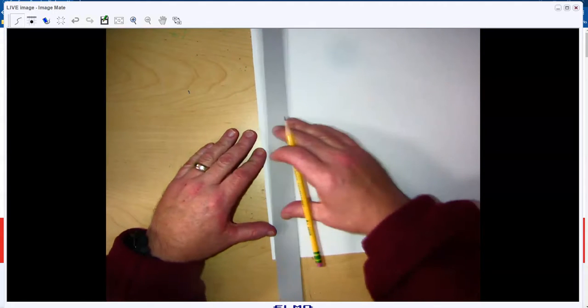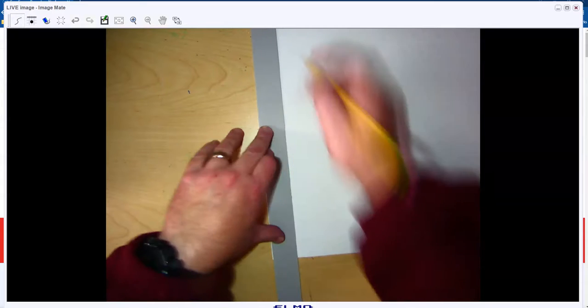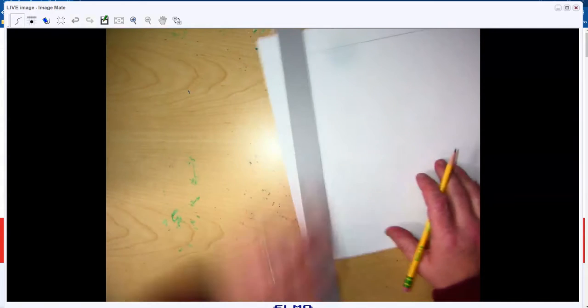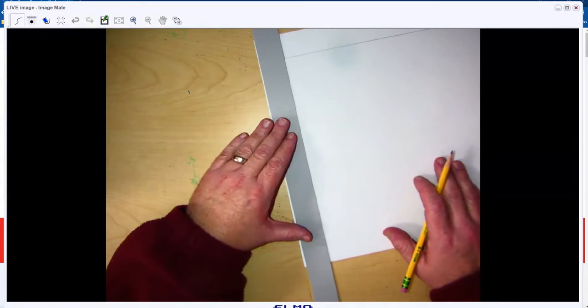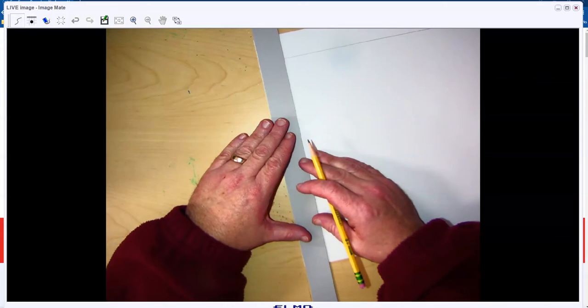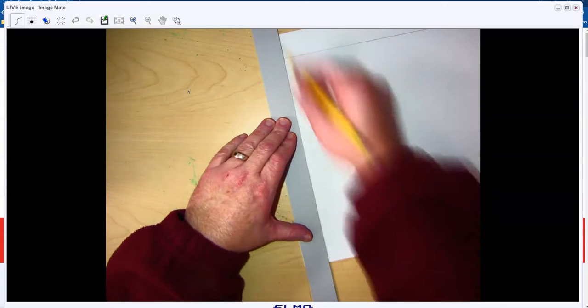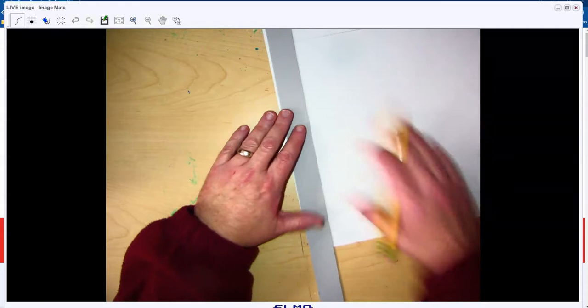Just line your straight edge up and try to do as straight as you can. Just make a line straight down. We do want to create a little bit of a border.